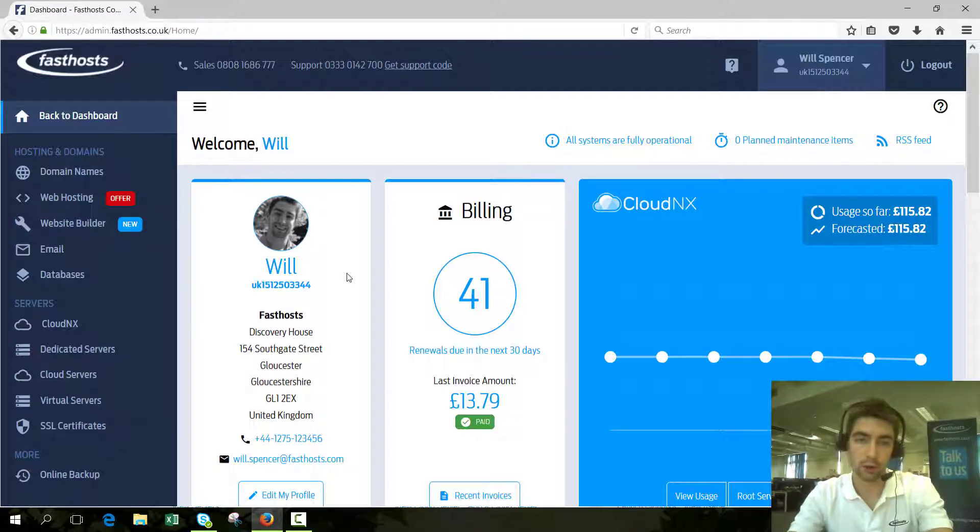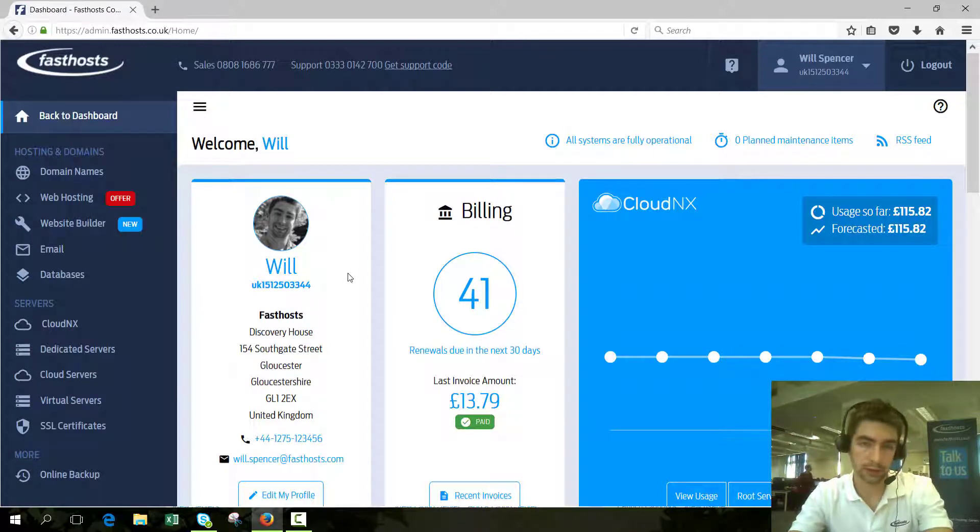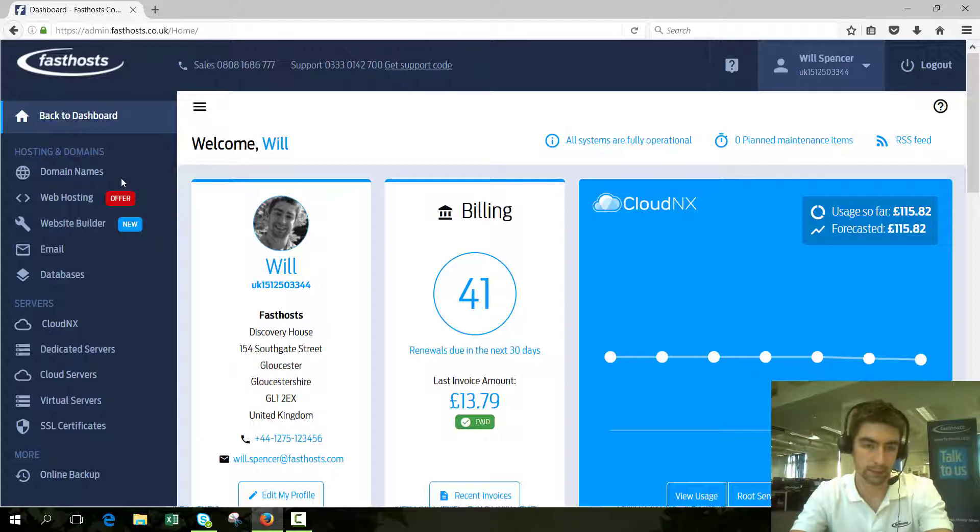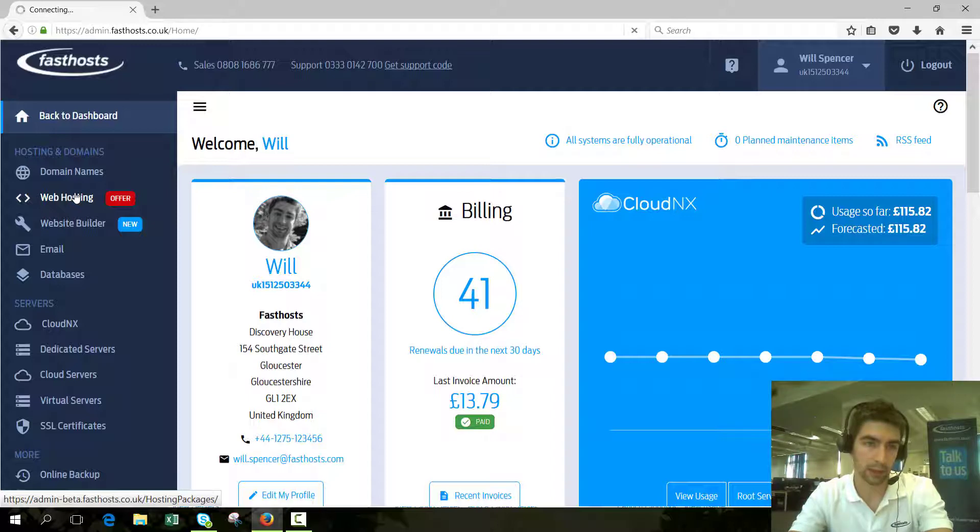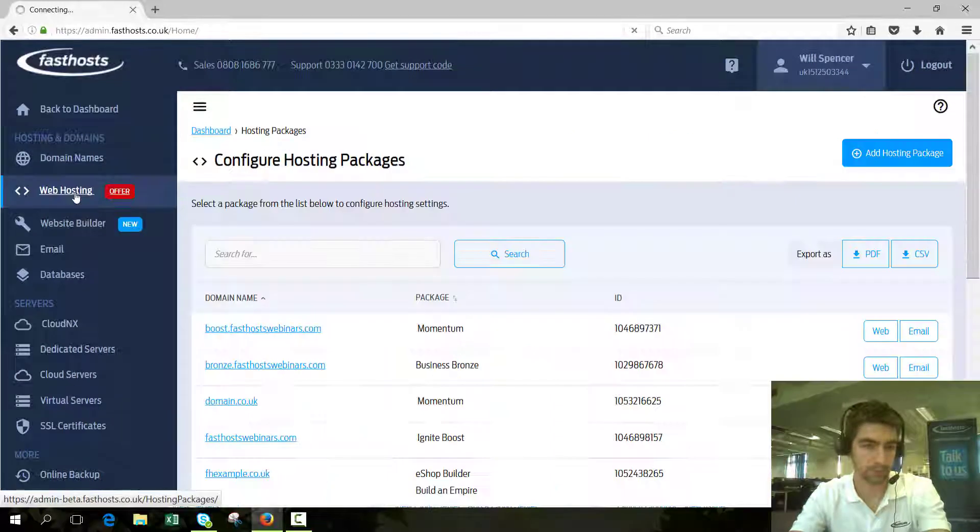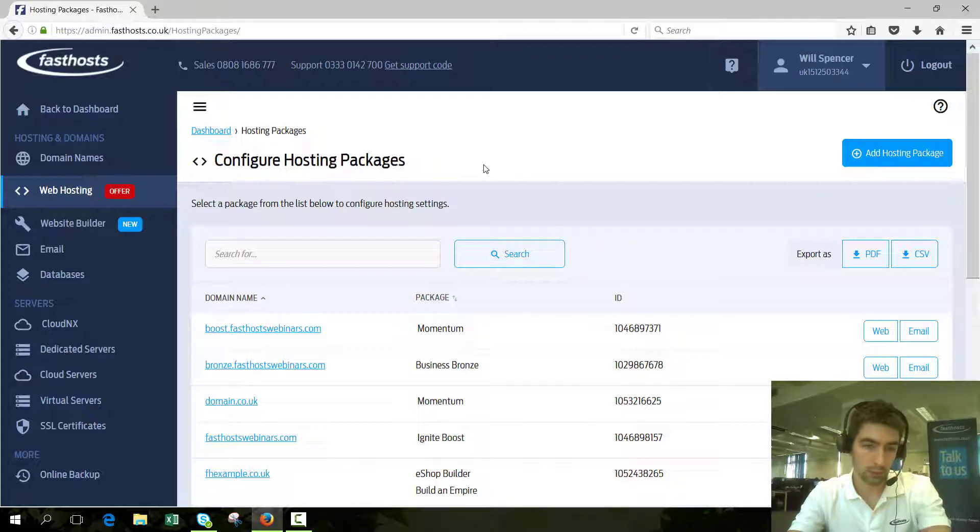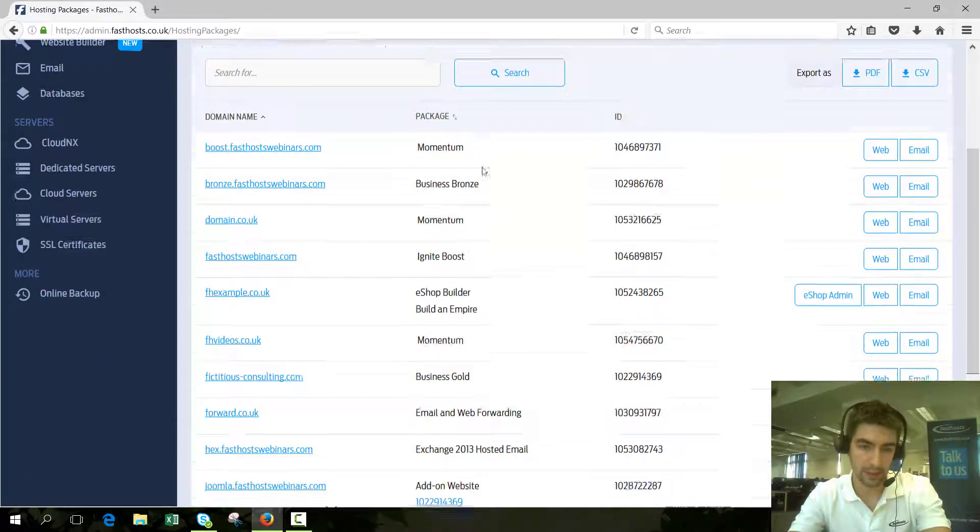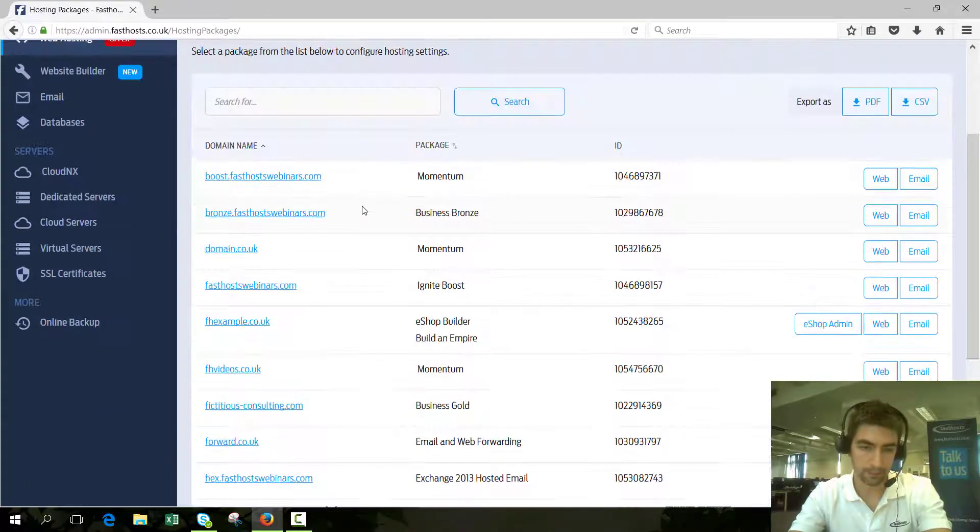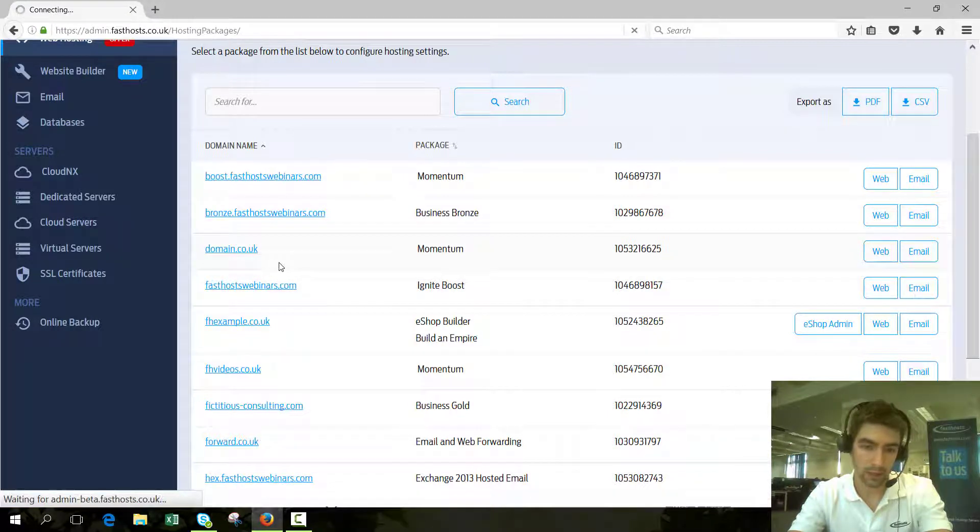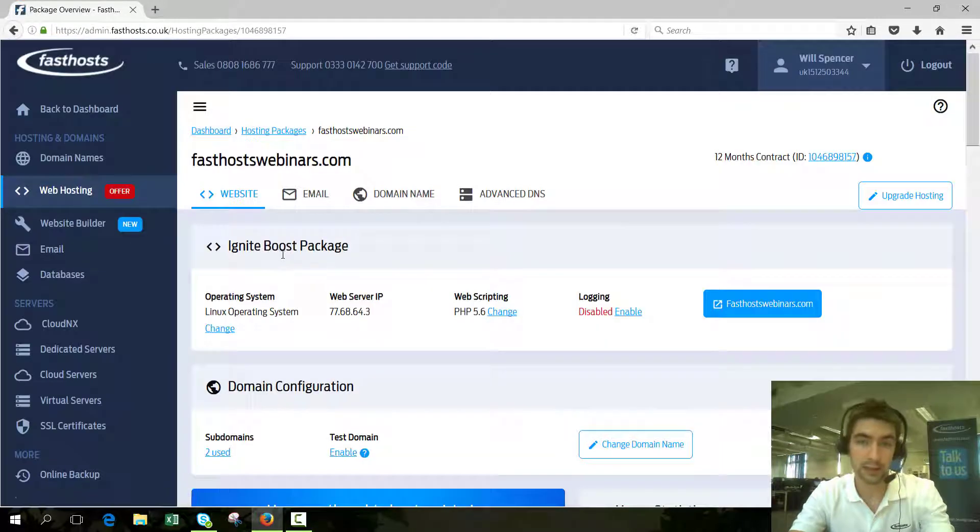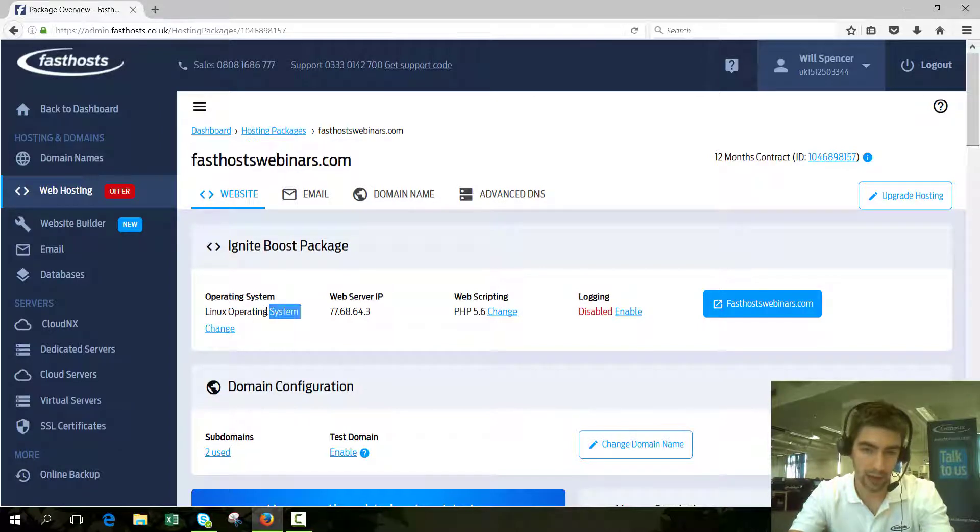When you're logged into your control panel, you need to browse to the hosting package you want to install WordPress on. Click website hosting and this will bring up a list of all your hosting packages. I'm going to click on fasthostwebinars.com, and from here the first thing we need to check is that we're on the Linux operating system, which you can see there.